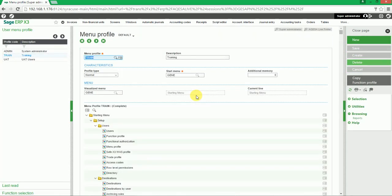All menu profiles within Sage X3 will be displayed in the left list. To create a new menu profile, click on New in the right list.